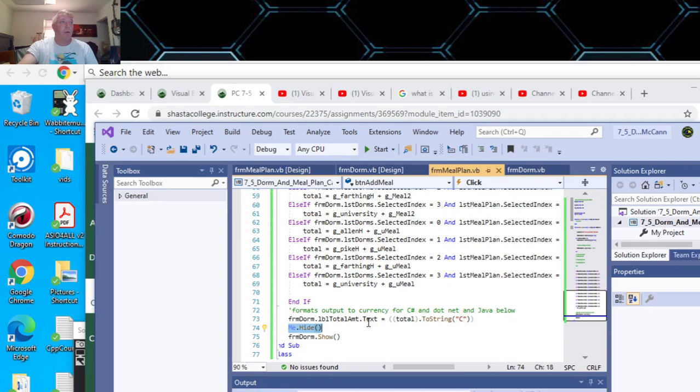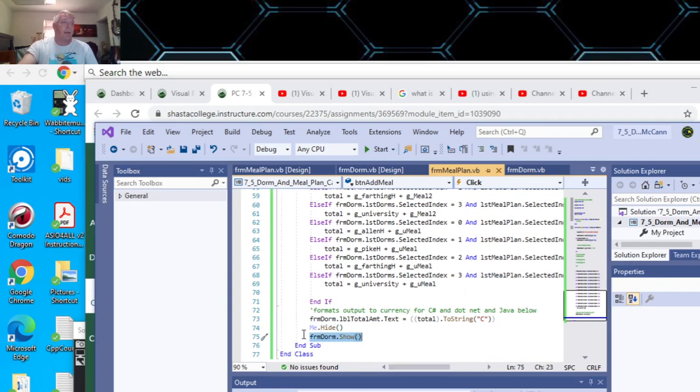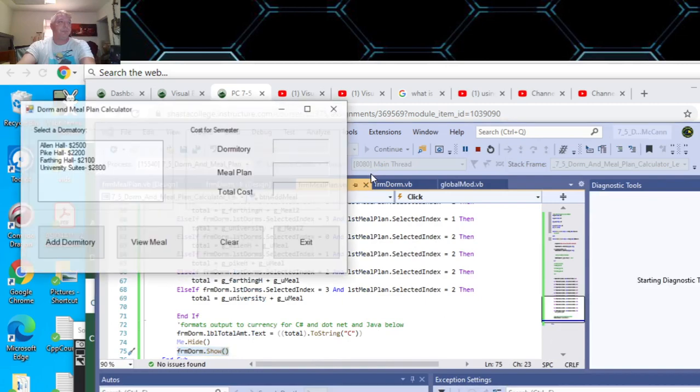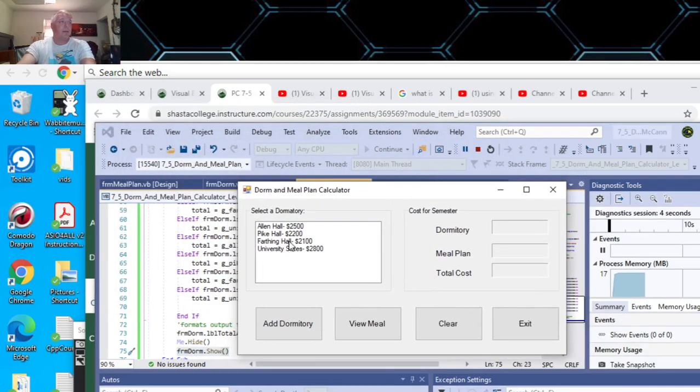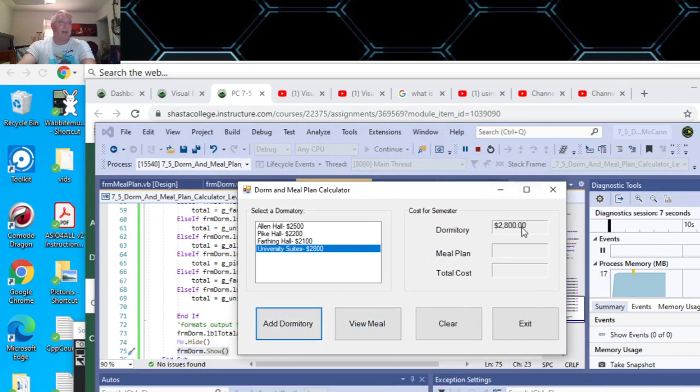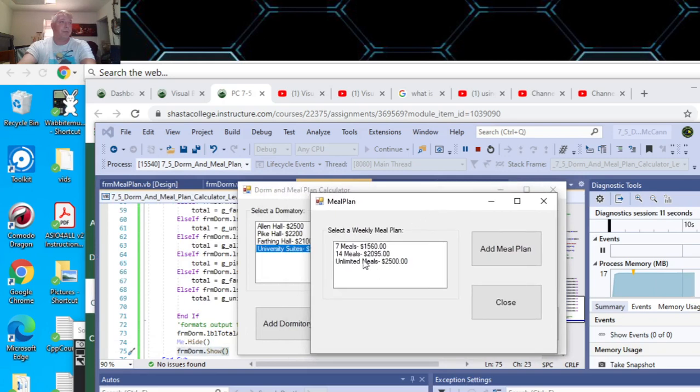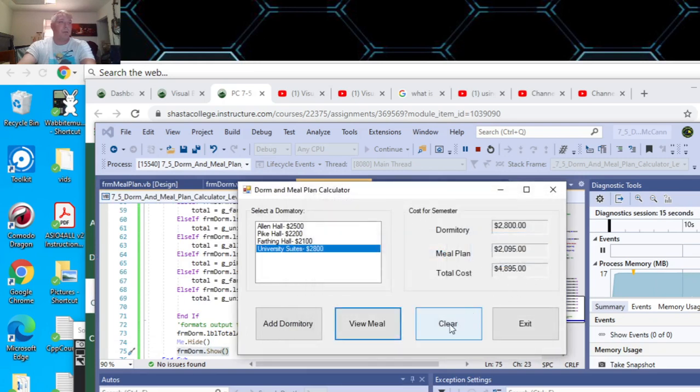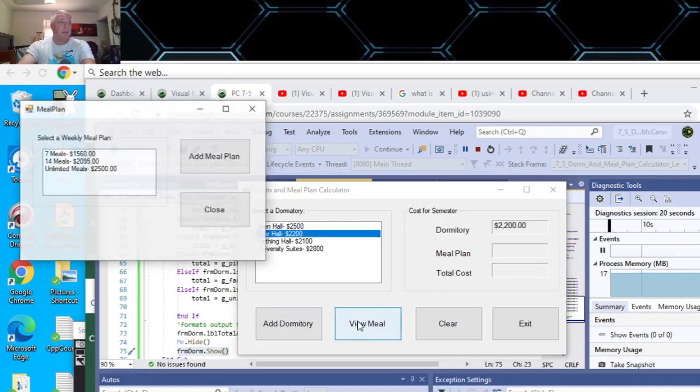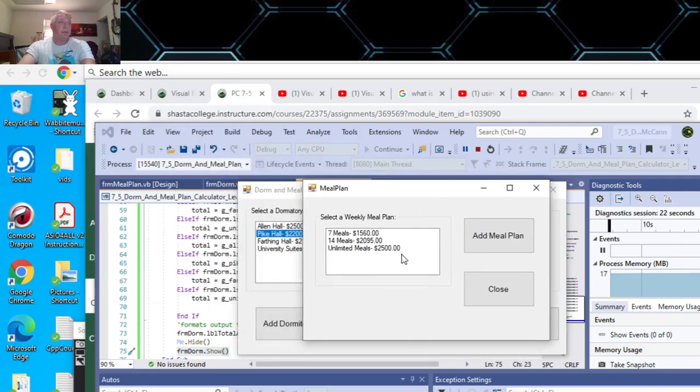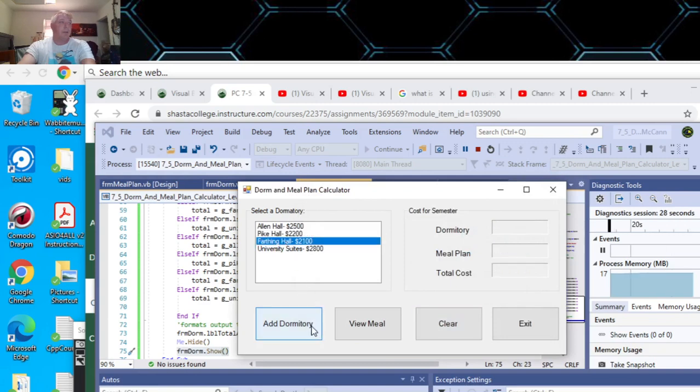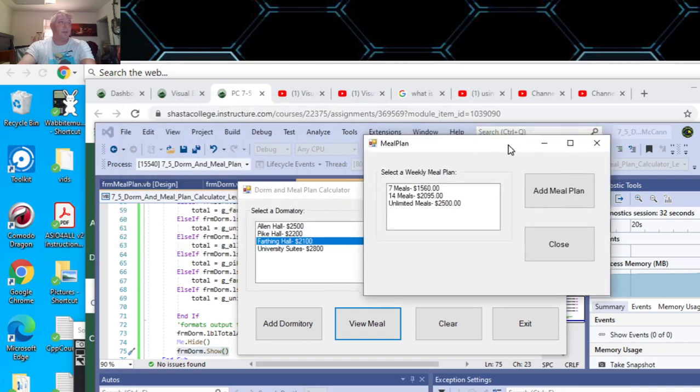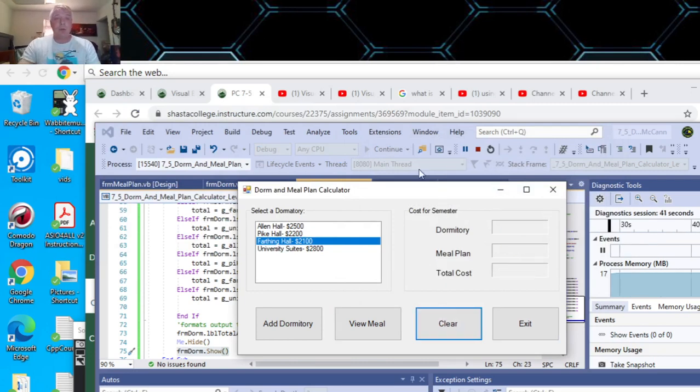Then you hide the second form that we were on, the meal plan, and show the first form. If we run it again, University Suites added correctly, then we view our meal plan. To clear it, Pike Hall, add dormitory, view meal plan, and unlimited meals. That all works correctly.